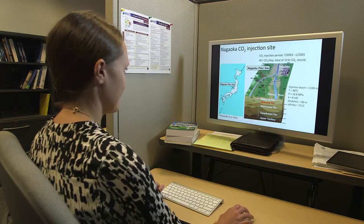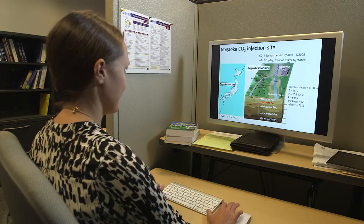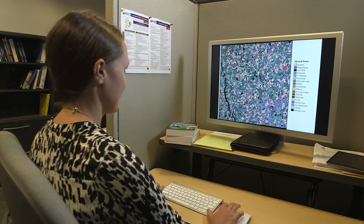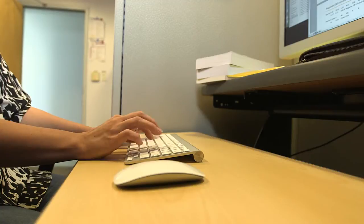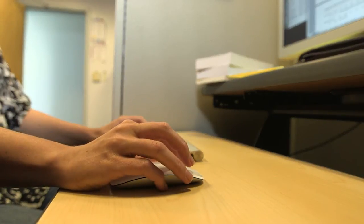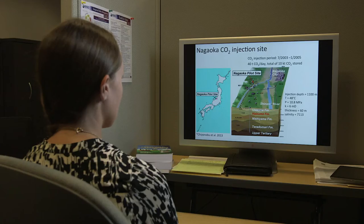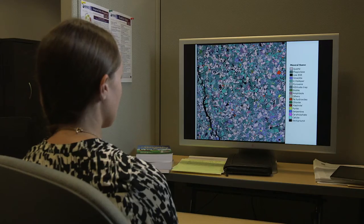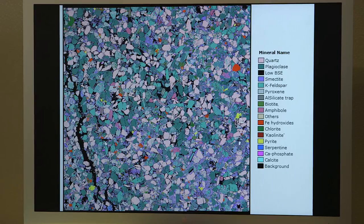CO2 emissions to the atmosphere continue to increase. To combat the effects of global warming, we need to find a way to decrease the amount of CO2 being emitted. One part of the potential solution is to inject CO2 into deep geologic formations.